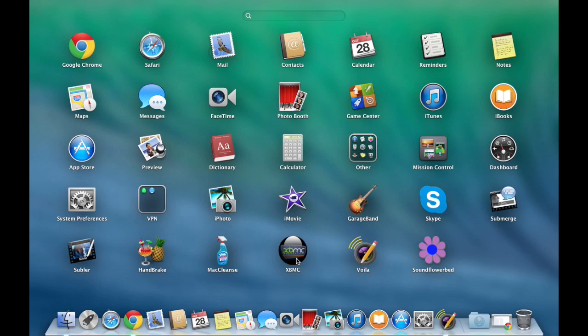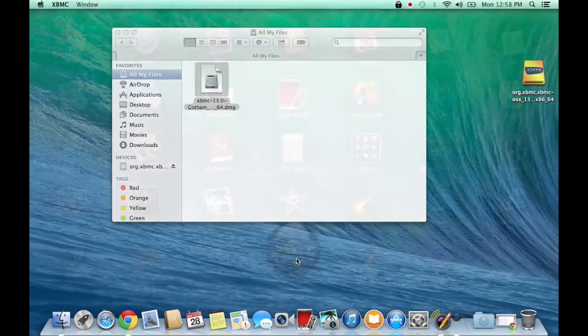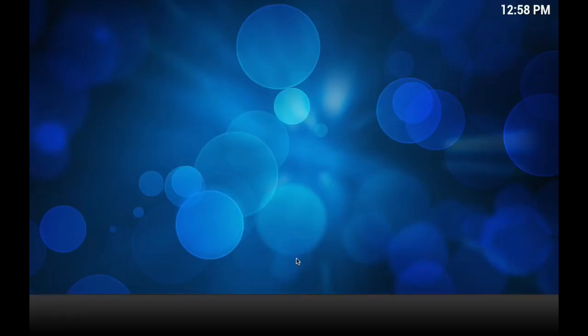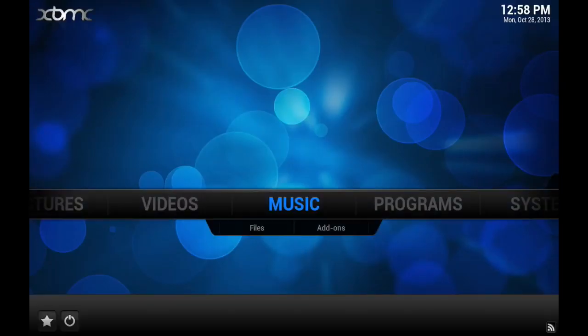So let's test it out. It's the same icon, nothing big there, and here it is running on 10.9.